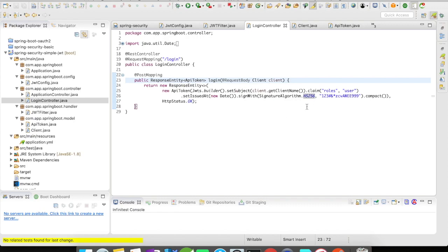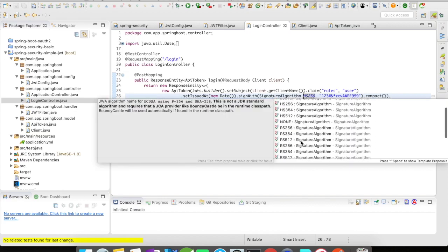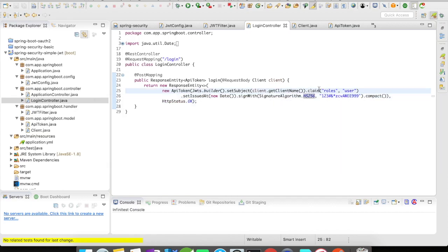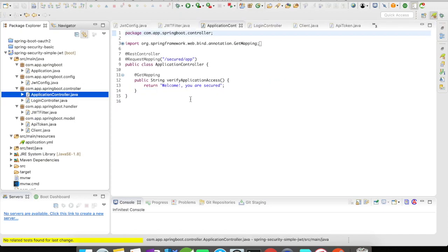HS256. There are multiple algorithms available which you can use to secure your application. And in order to sign this algorithm I'm going to use the predefined key. So then we have my application controller which is the actual resource.